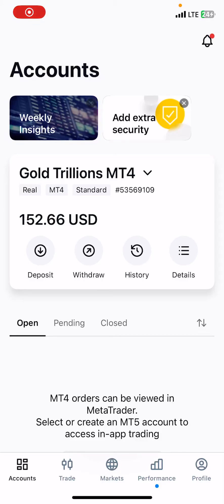Hello everyone, this is Motivate, and in this video I'm going to show you how to withdraw from your Exness in 2024. You'll notice that if you try to withdraw — when you click the withdraw button —